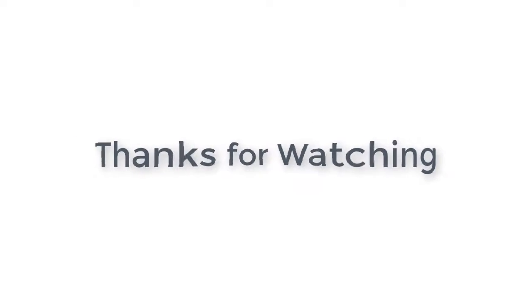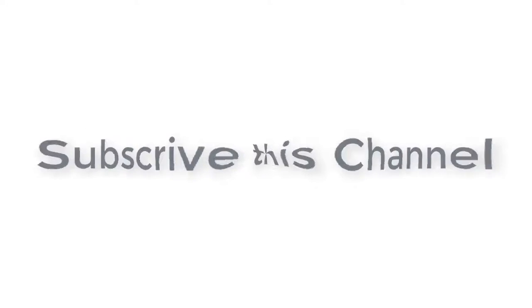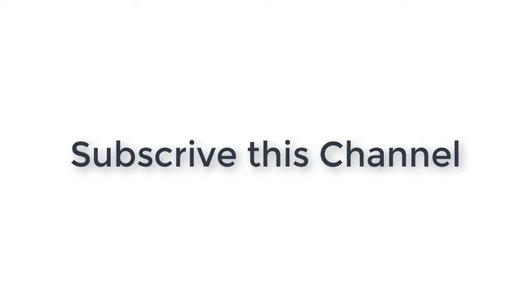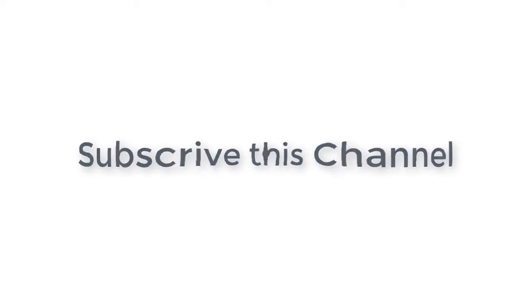Thanks for watching. Subscribe this channel, drop a like, comment and share.